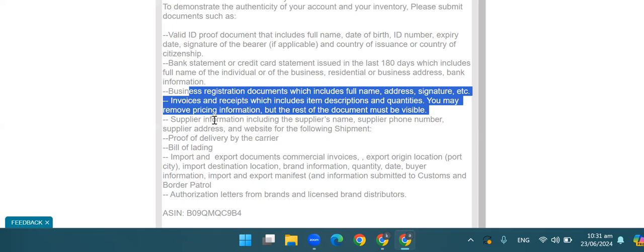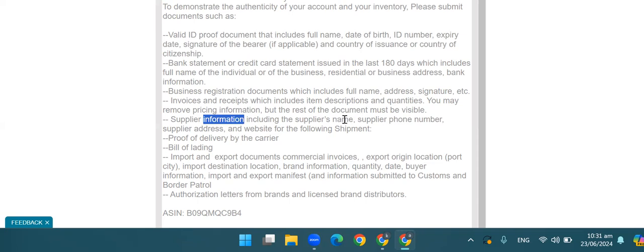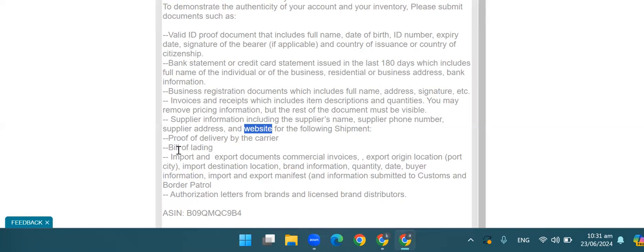After that, you have to provide supplier information: supplier name, supplier phone number, supplier address, and a website. Besides, you need a proof of delivery. If you have tracking information showing the delivery, then you have to provide it to Amazon. You have to provide a bill of lading and an FBA case. If you have a product directly from the brand, then you have to provide a bill of lading. Otherwise, if you have a distributor or a supplier, then you also have a bill of lading. This is the compulsory part; proof of delivery is optional — if you have it, then you submit it.